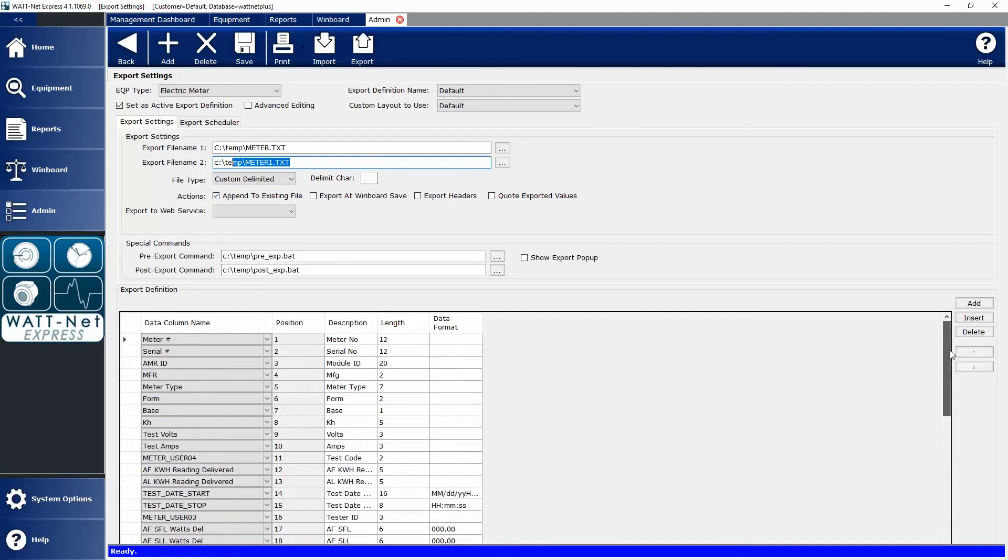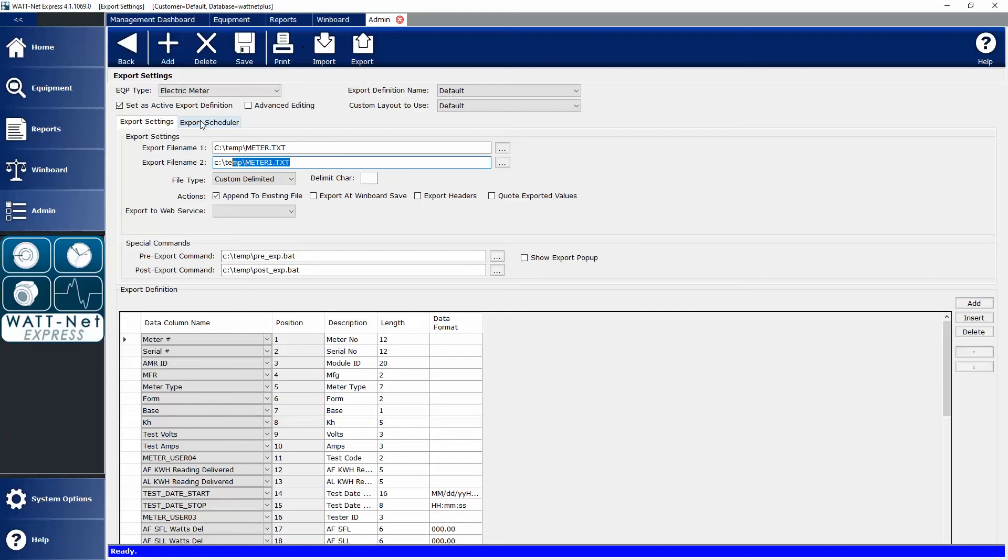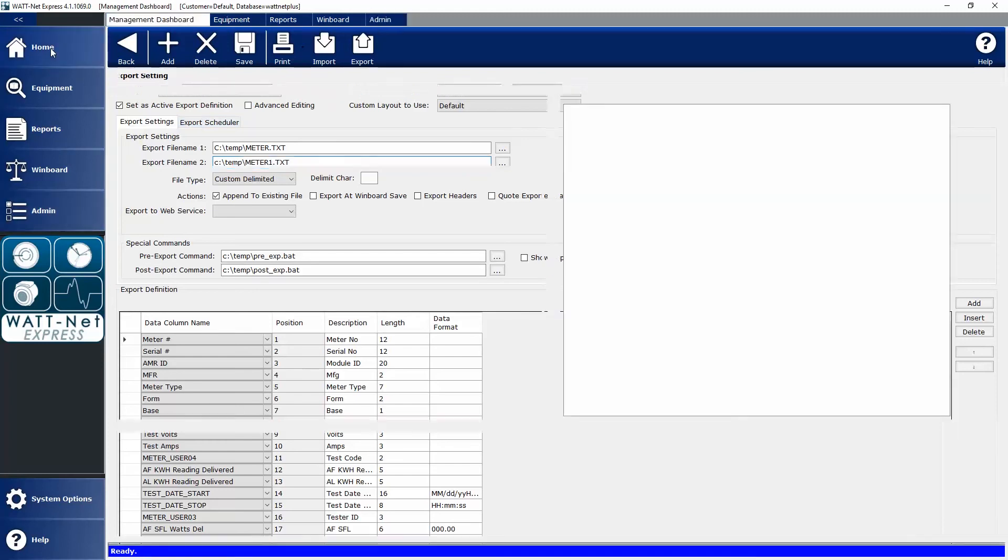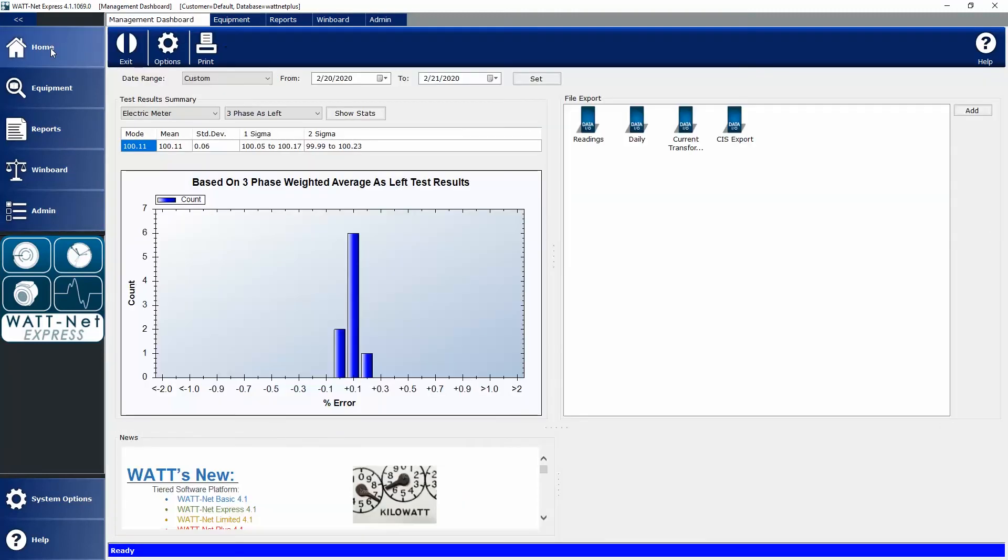Once I've defined these export layouts, I can then either set an export scheduler. The scheduler allows me to export on a daily basis, a weekly basis, every eight hours, gives me a lot of customization there. Or, I can go to my File Export Widget and export manually.